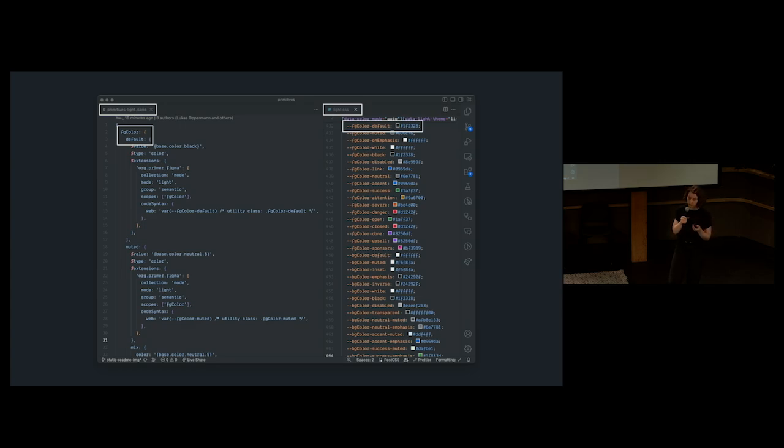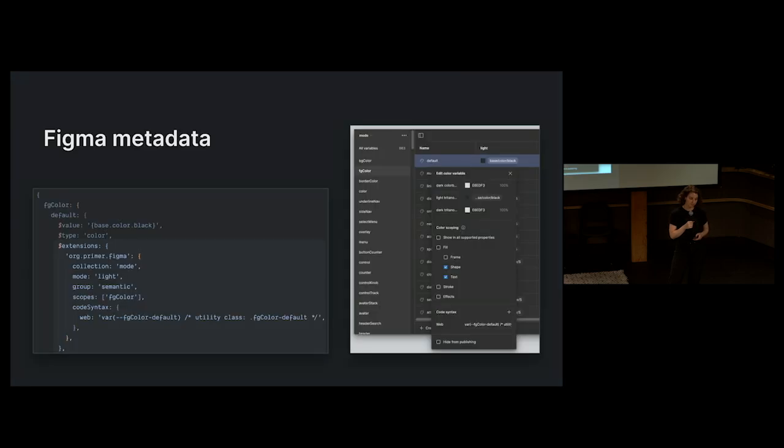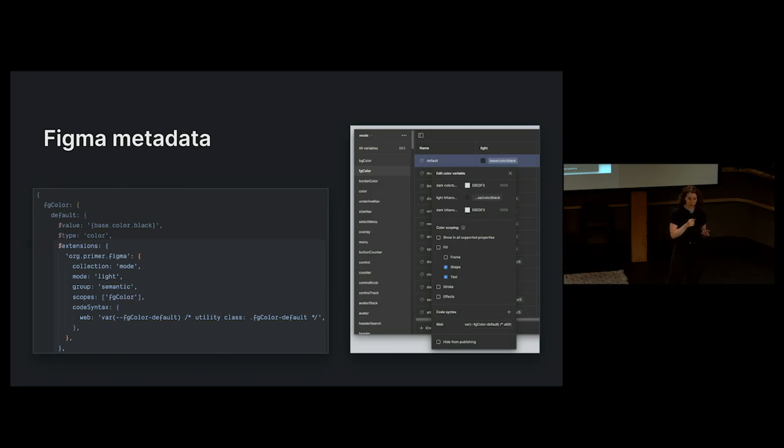On the left here, you'll see how our tokens look in JSON format, and on the right, how they compile down into CSS variables. By reworking our tooling, we were also able to introduce support for Figma variables.